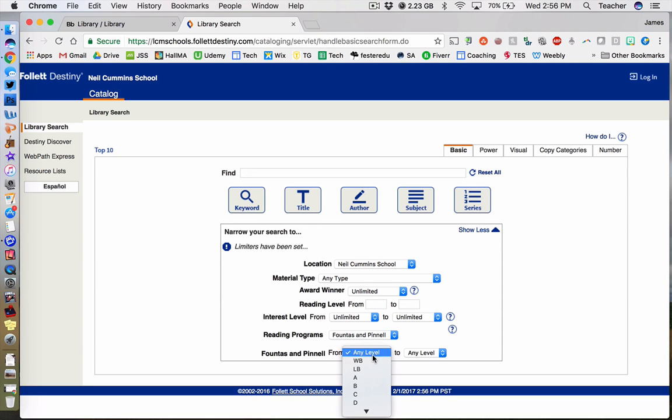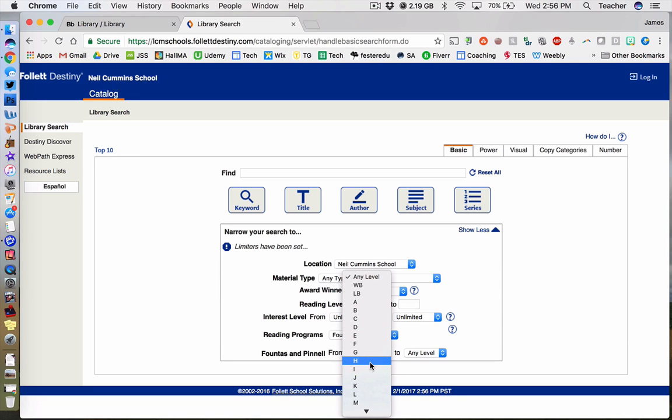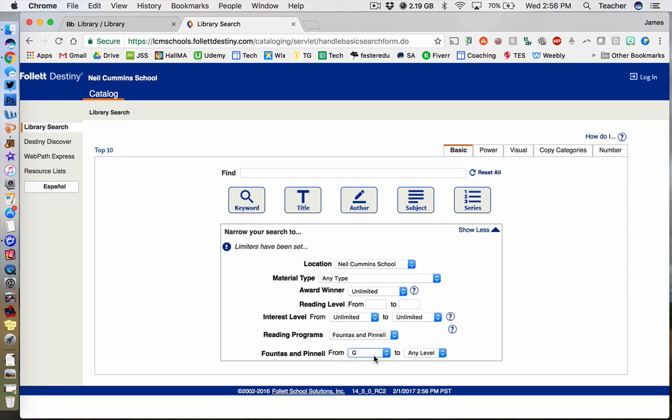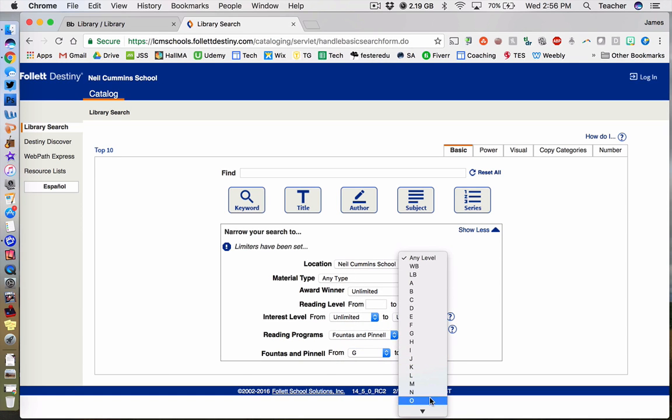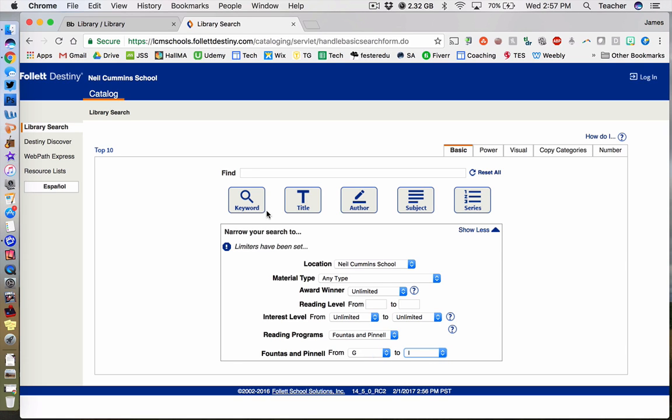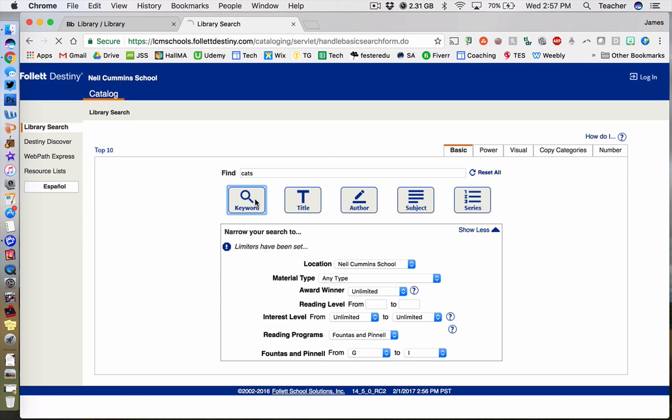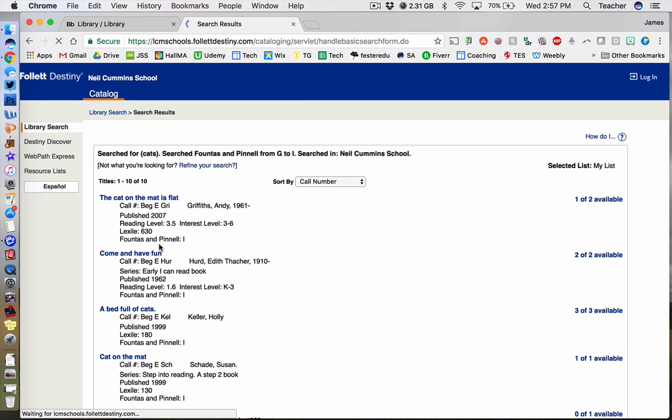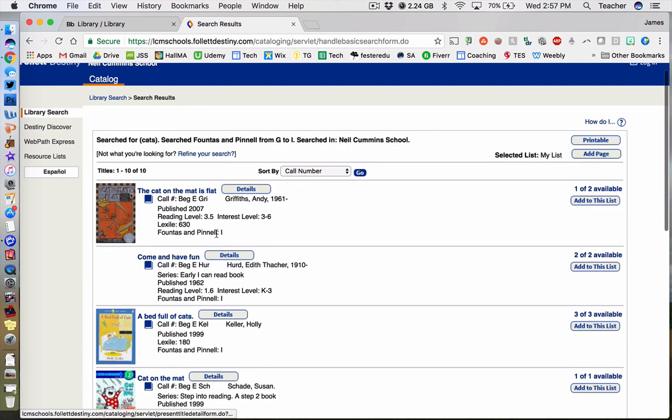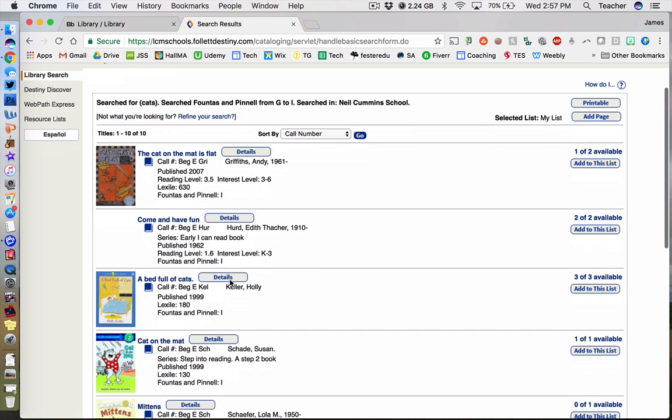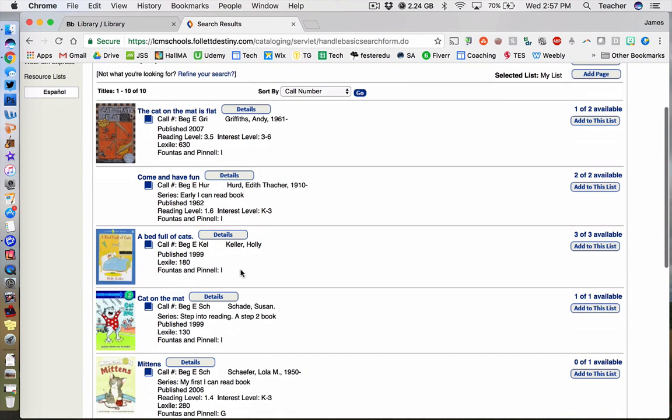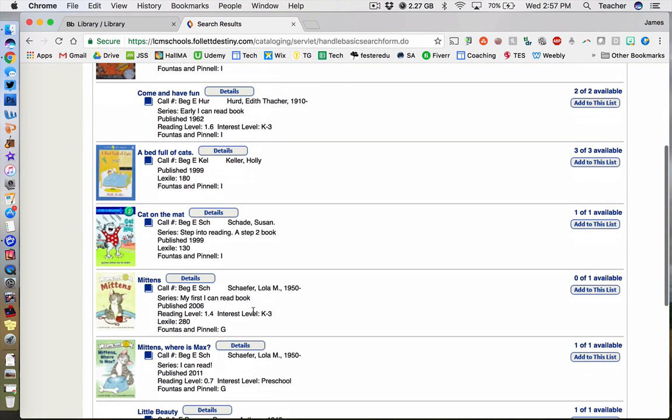Assuming that your child's reading level was H, for example, you would want to select a range that encompasses that, such as any book between G and I, which will return books that are of appropriate reading level. Then, simply type in a subject and keyword search. The results that come back will all correspond to the reading level that is appropriate to your child.